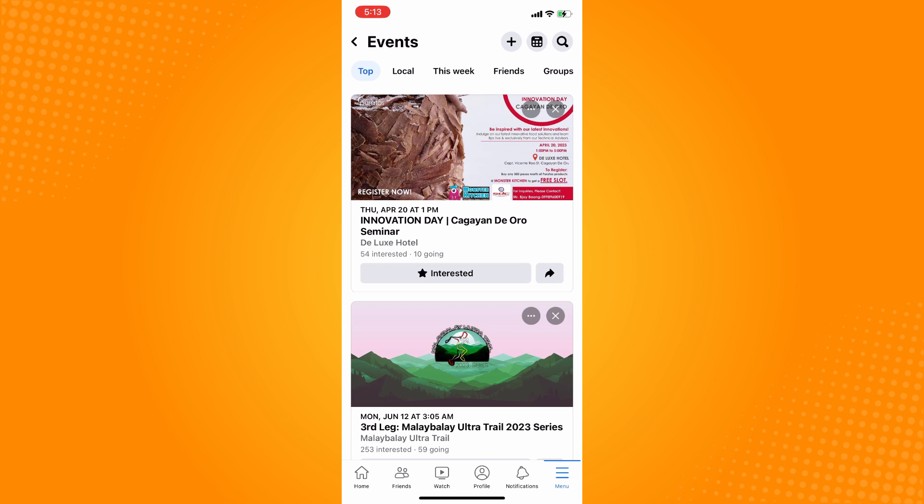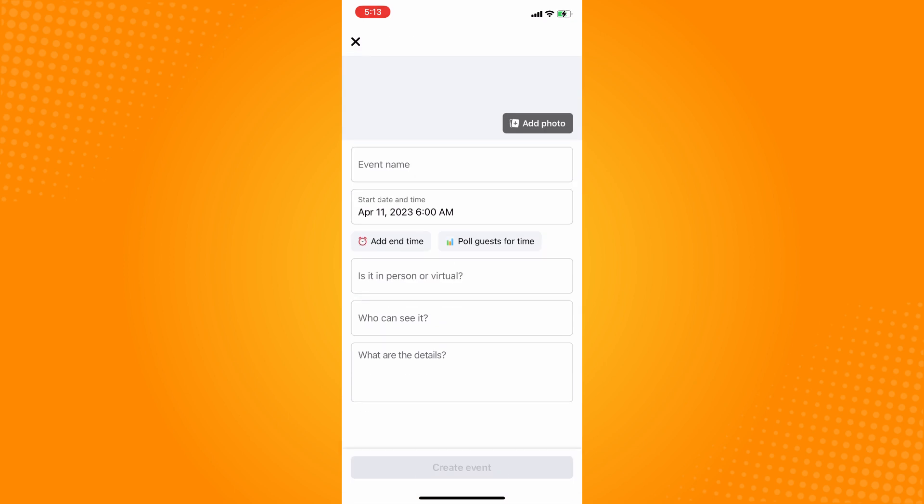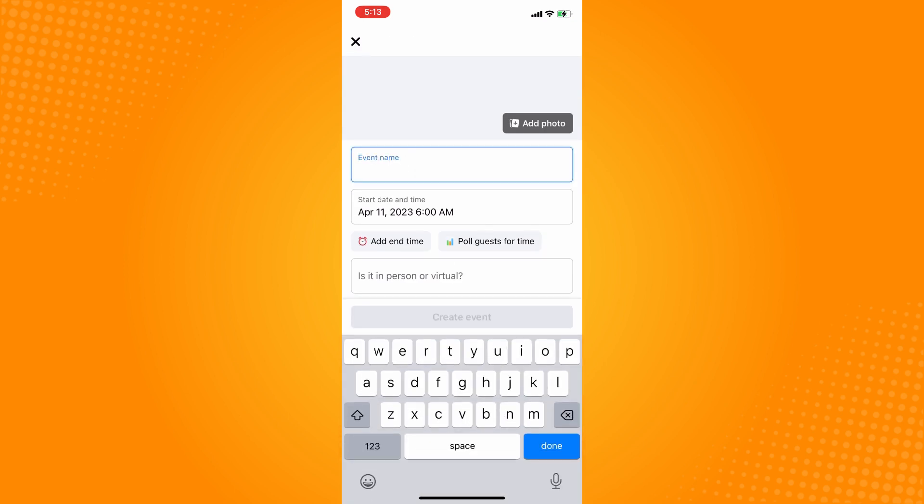On the upper part, you'll see a plus sign icon—tap on that. Now you have to name your event. Let's say Happy Birthday. Then you have to set a date.